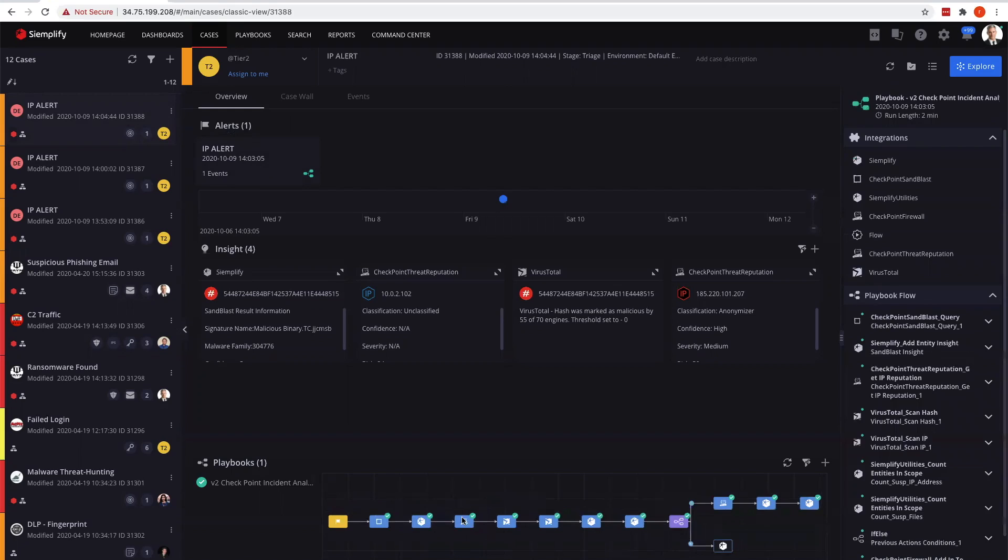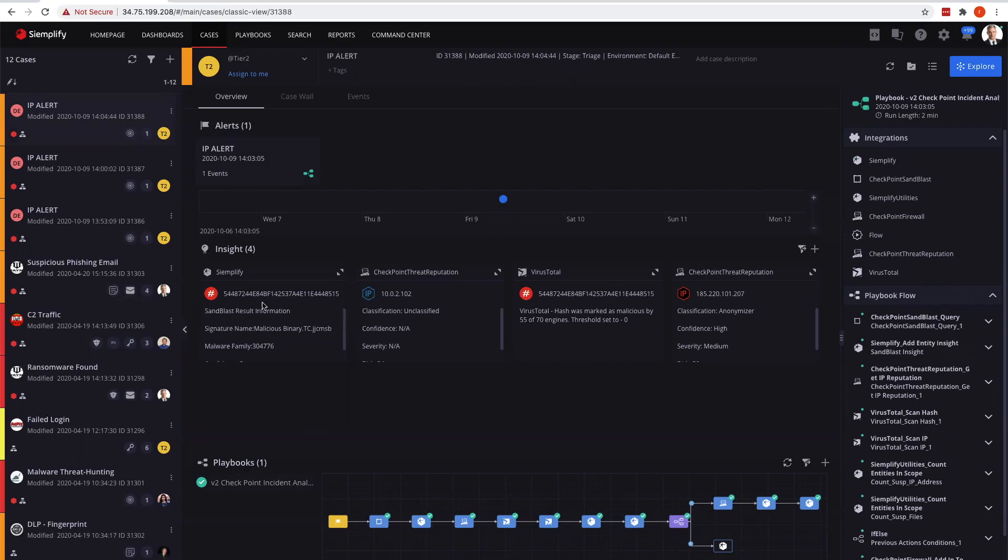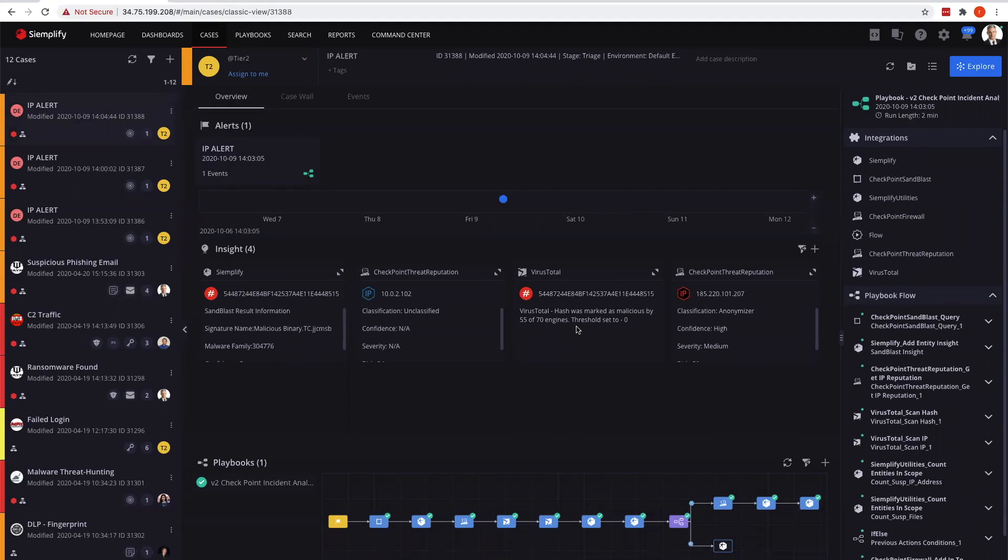We have a number of steps here, going out and grabbing information from the Sandblast API for specific MD5s, getting classifications on IP addresses, enriching data, and getting another set of eyes on this particular hash from VirusTotal to get more information for an analyst.